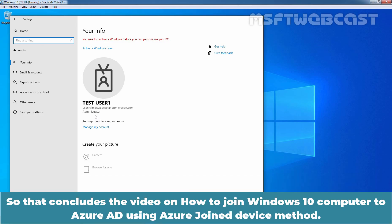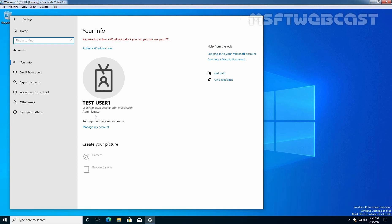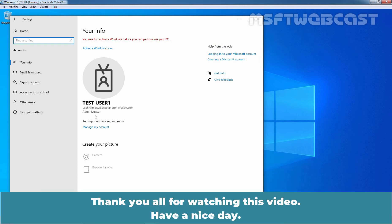That concludes the video on how to join a Windows 10 computer to Azure Active Directory using the Azure Active Directory Join Device method. Thank you all for watching this video. Have a nice day.